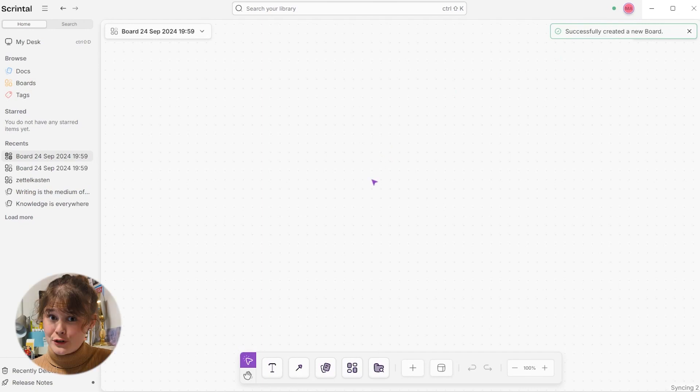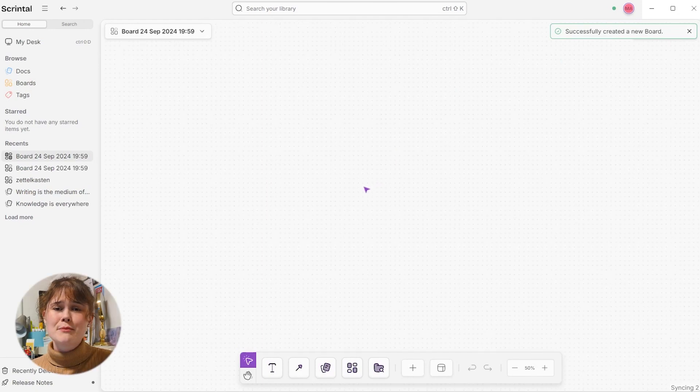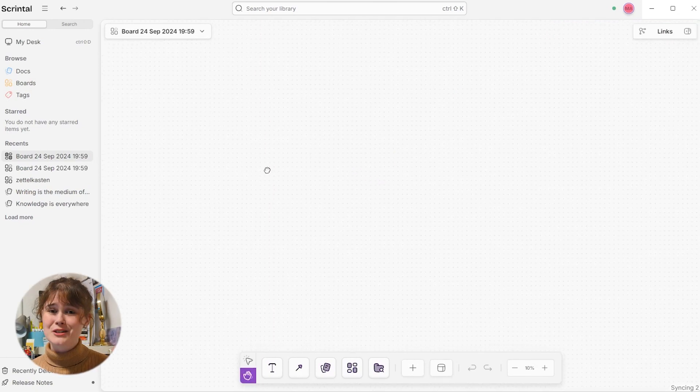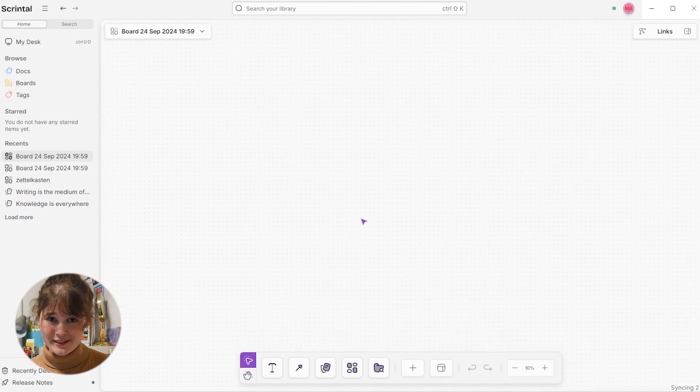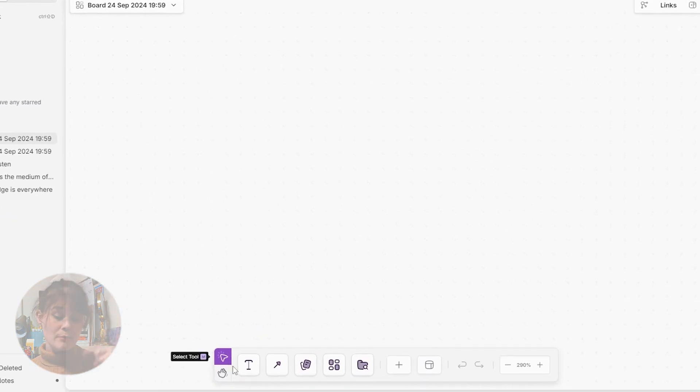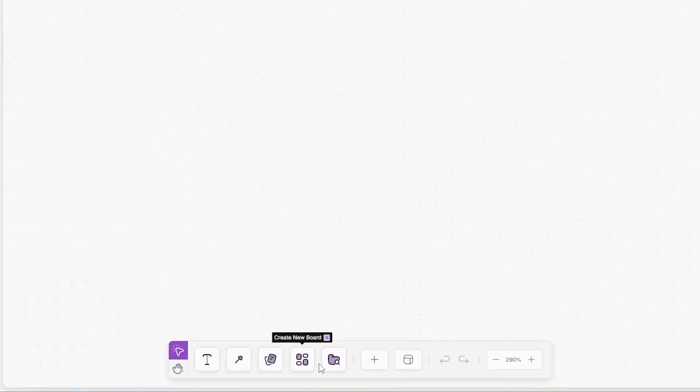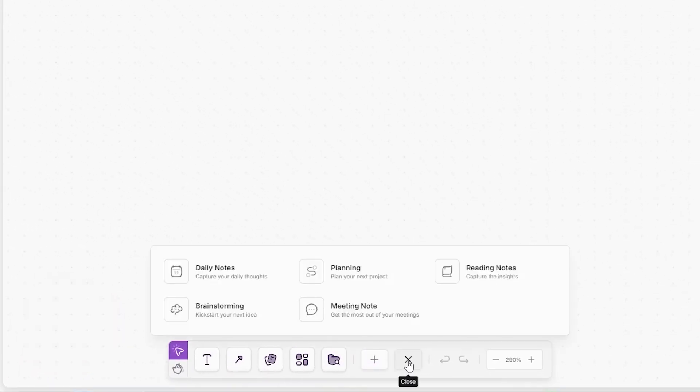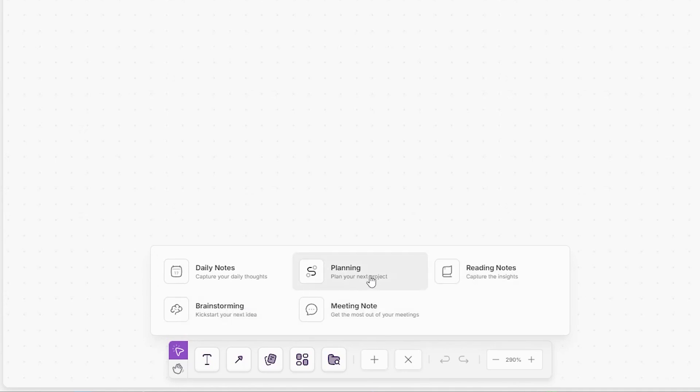A blank and infinite canvas can be a bit overwhelming, but don't worry, because Scrintle has you covered. In the menu at the bottom of the board, you can choose from a variety of comprehensive templates for whatever type of project you're working on, from taking reading notes to brainstorming to planning your next work project.